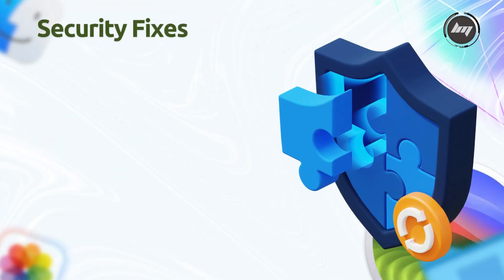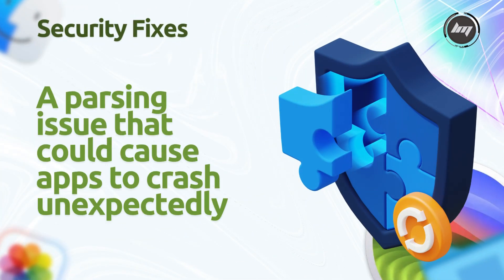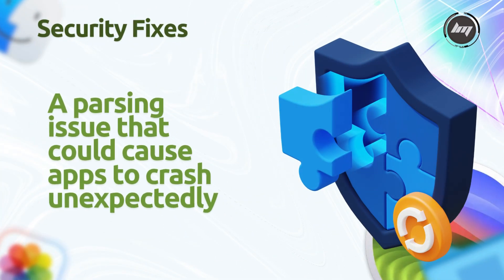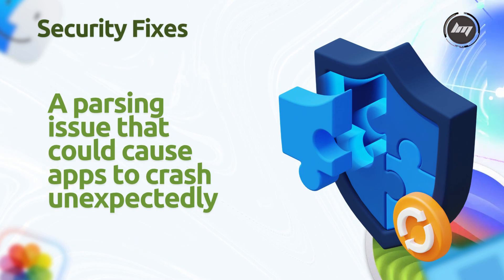The security fixes address multiple vulnerabilities, including a parsing issue that could cause apps to crash unexpectedly, potentially exploitable by attackers to trigger denial-of-service conditions.